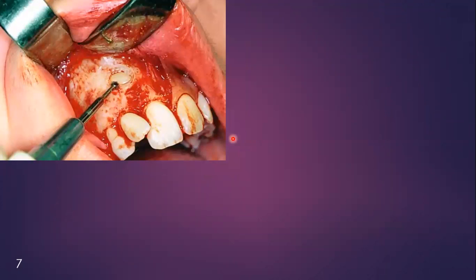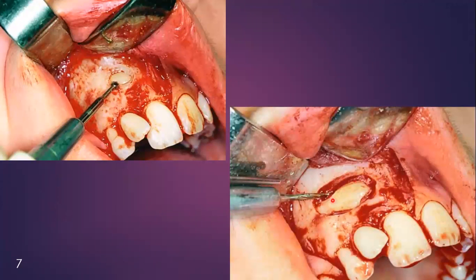The first step, as you know, is the removal of bone — this is a general principle for impacted teeth. Here you can see the bone over the crown of the tooth is being removed with a round burr. You will remove the bone from the crown of the tooth until the whole crown is exposed and you reach the root area.